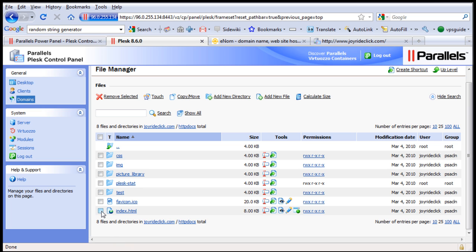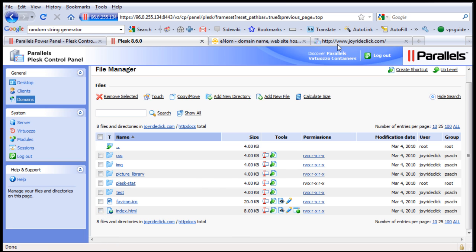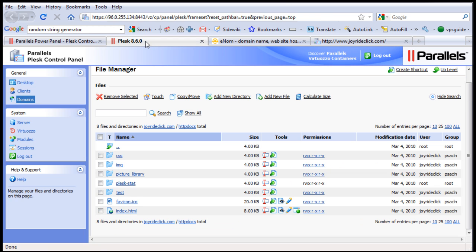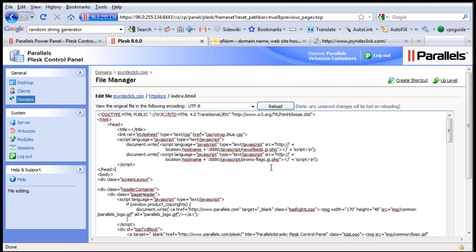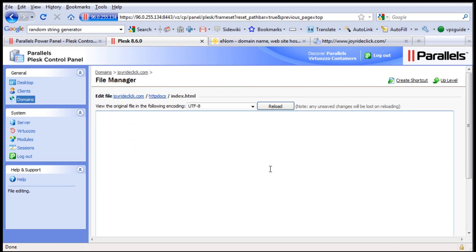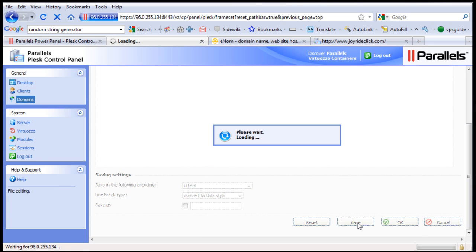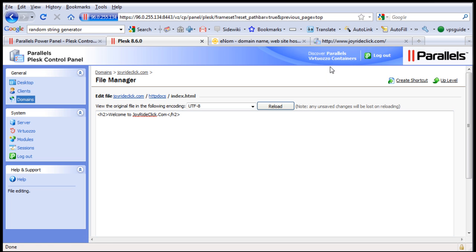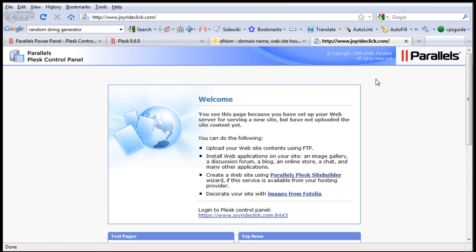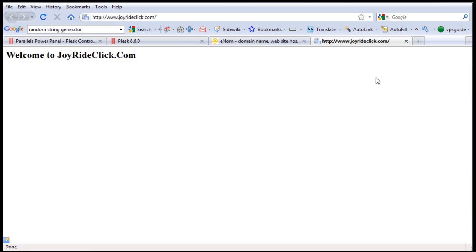If I want to edit this to change this page, I'm going to change it now. Click Edit, remove everything and change it to a nice welcome message, then save it. Now refresh joyrideclick.com — that's it.